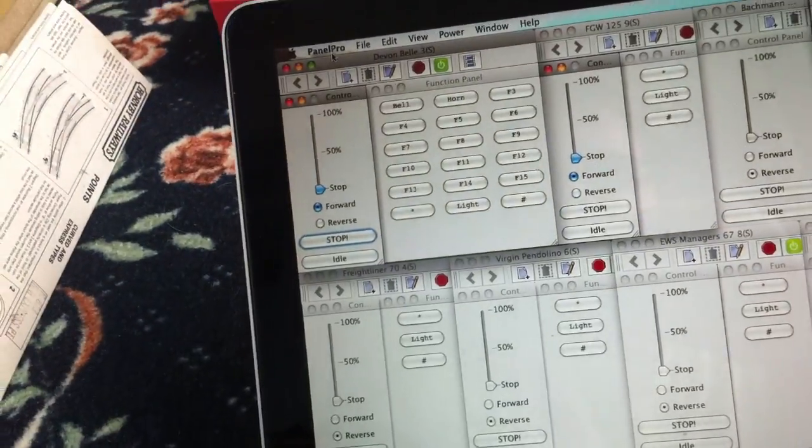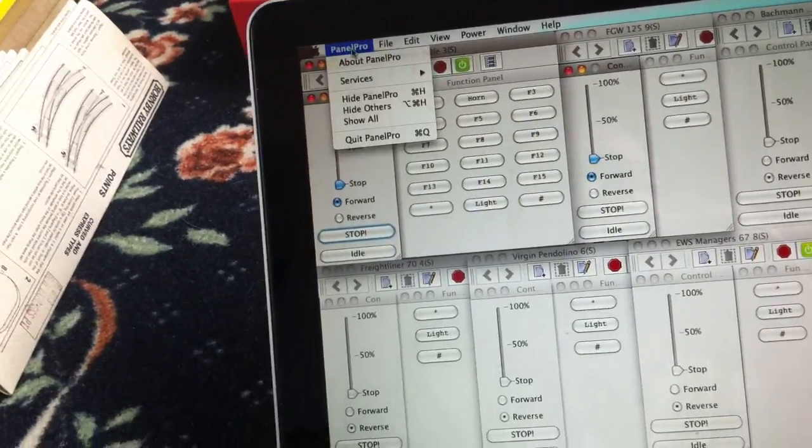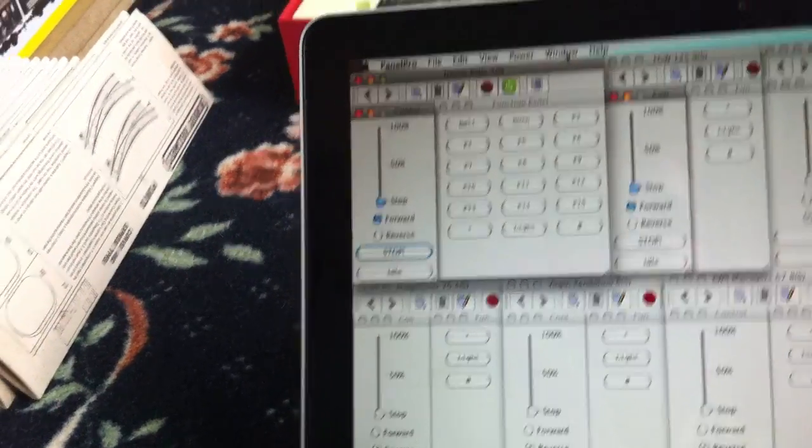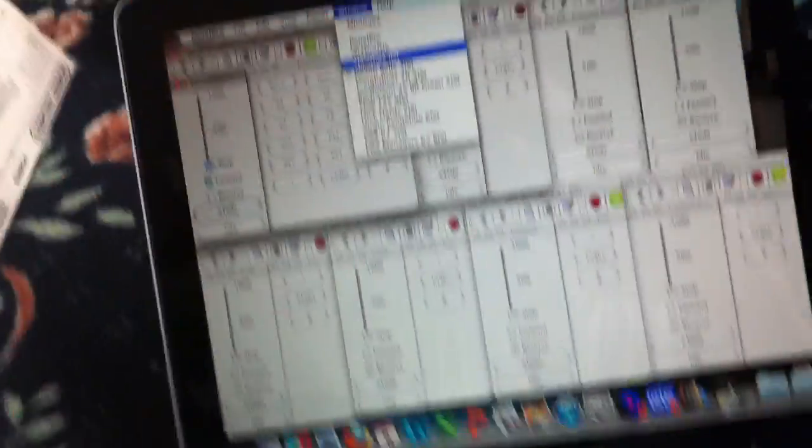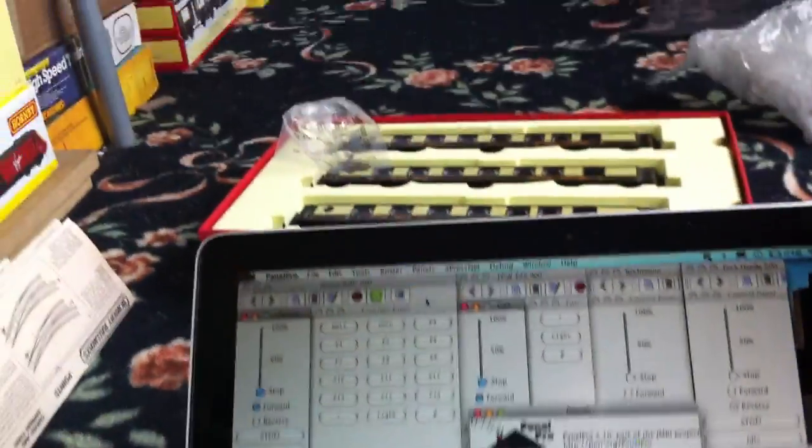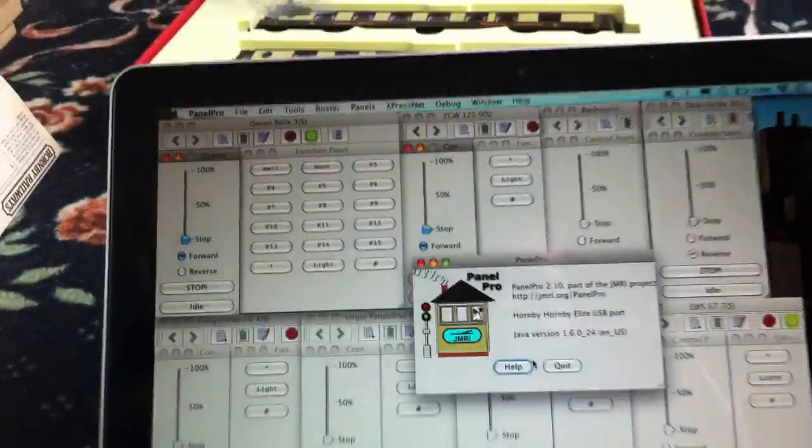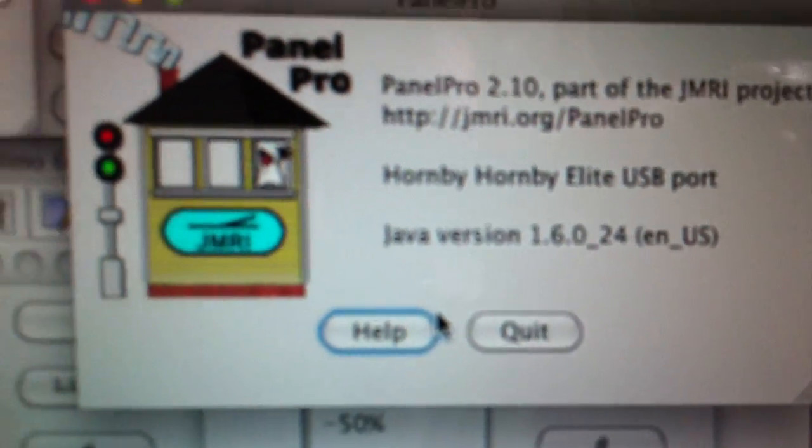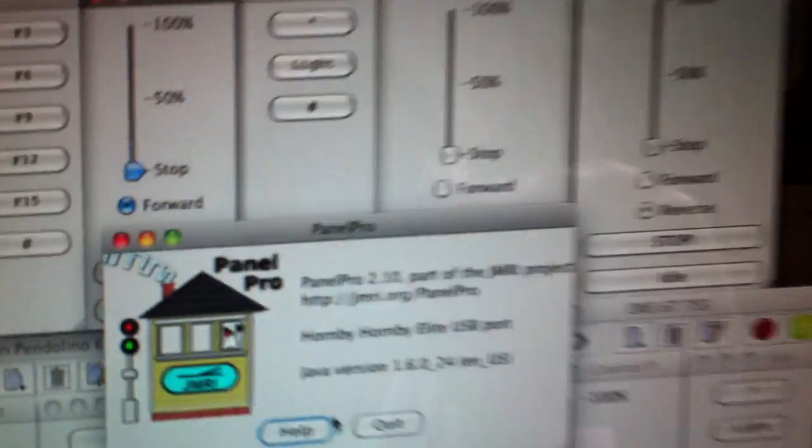And that's from the Panel Pro software which is part of the JMRI thingy which links into the Hornby Elite via the USB port back at the controller.